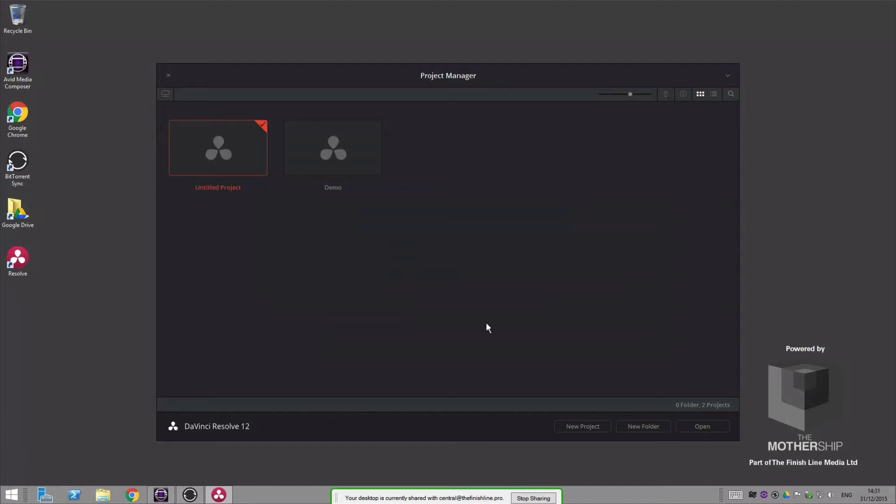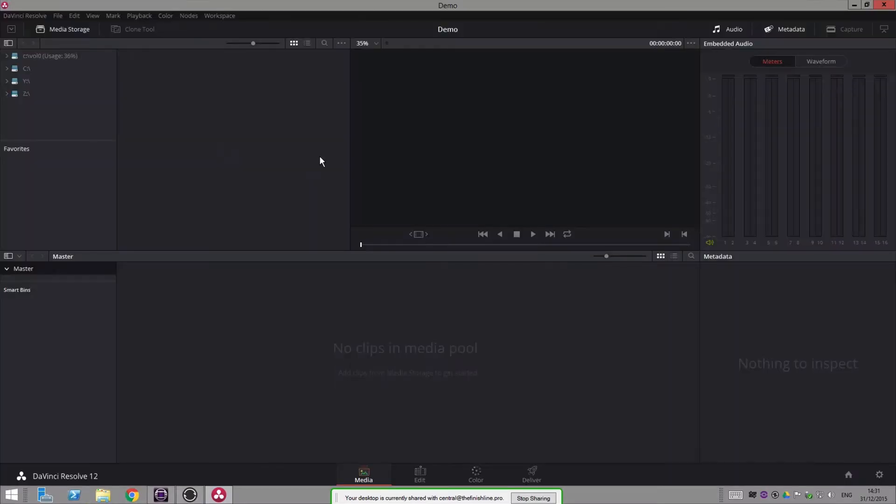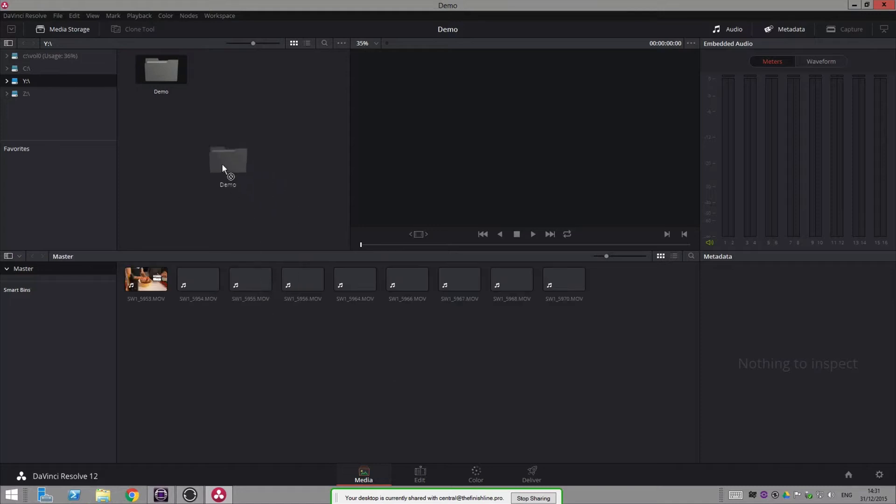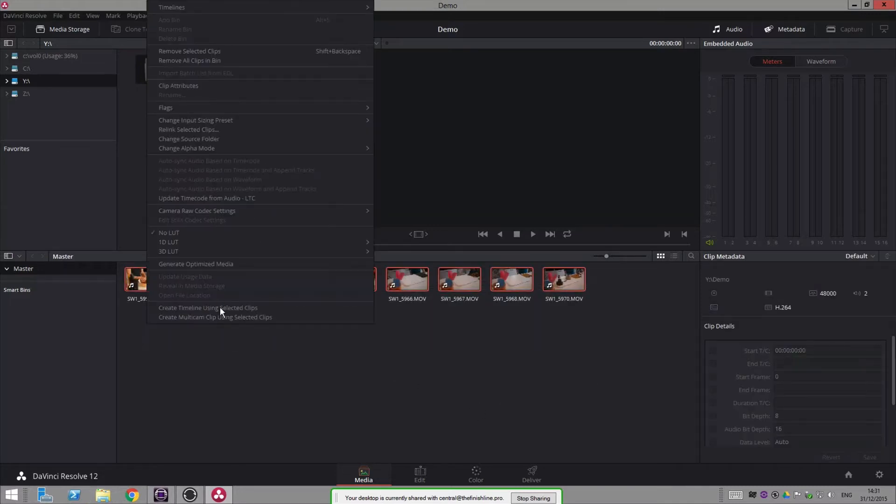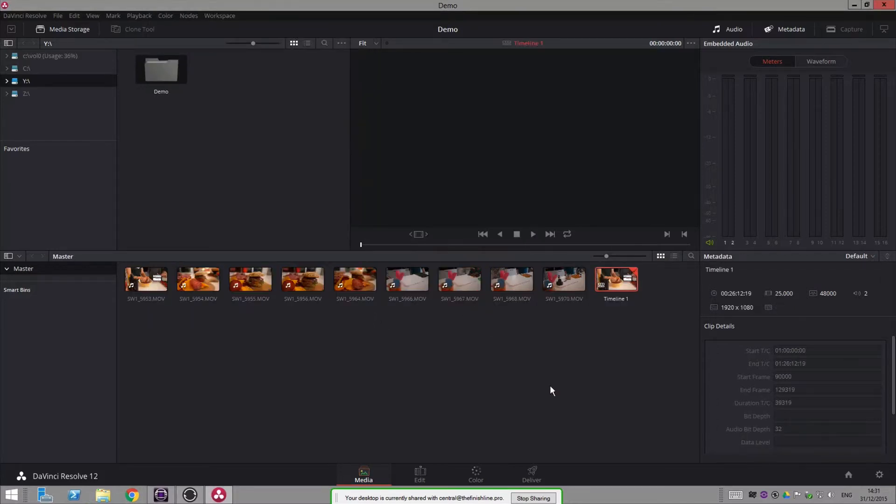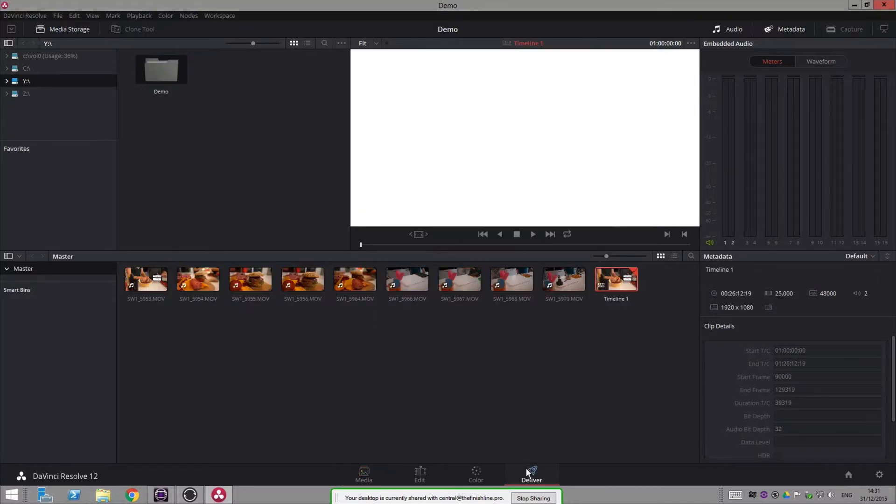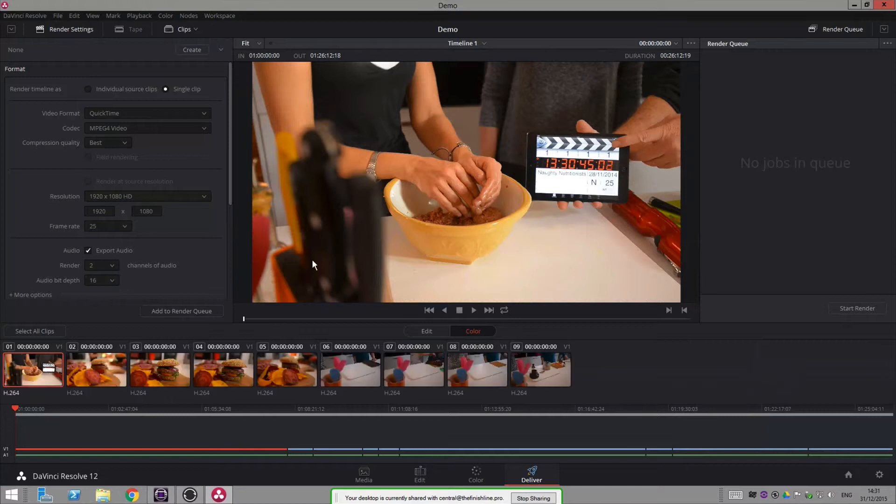I've just got DaVinci Resolve running here, so I can jump straight into this demo and open up some media files. I can add those to a timeline and then export them out and do whatever I like.